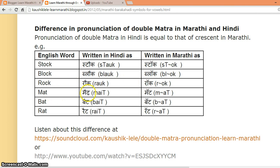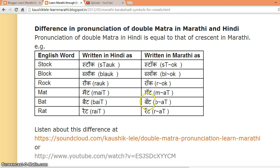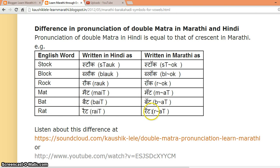Further examples: MAT (Marathi) versus MIGHT (Hindi), MAT. BAT (Marathi) versus BITE (Hindi), BAT. RAT (Marathi) versus RIGHT (Hindi), RAT.